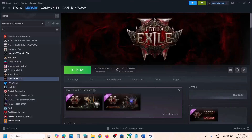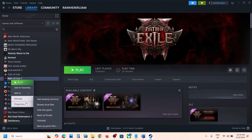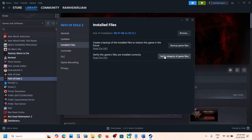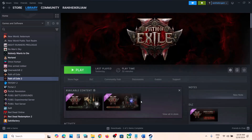Still not working? The next step is to verify game files — this is important, do not ignore this. Right-click on the game, select Properties, go to the Installed Files tab, and click Verify integrity of game files. Once verification is 100% complete, launch the game and check.